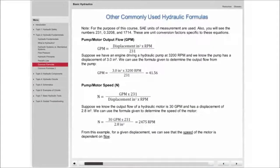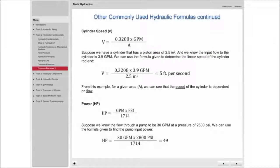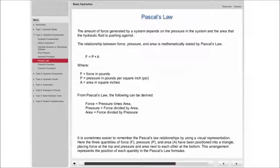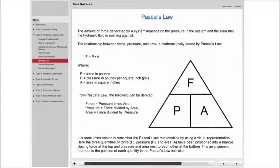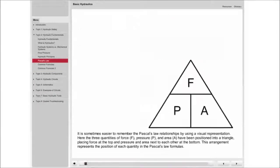Additionally, common formulas are used to calculate force, area, and pressure, all of which are crucial to understanding hydraulic systems.